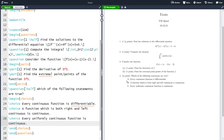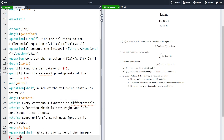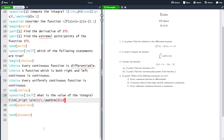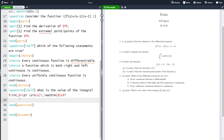The second way is for when the choices are so short that they don't need an entire line by themselves. For instance, if our second question asks for the value of an integral, the choices will just be numbers, so we want all the choices on one line. In this case we can use the `oneparchoices` environment, which stands for one paragraph choices — all choices will be in one paragraph on one line.